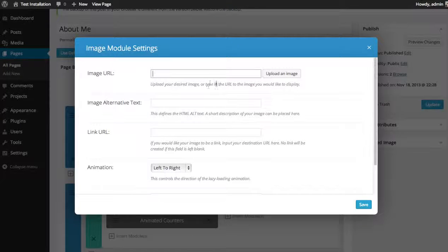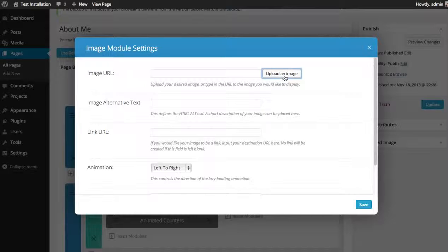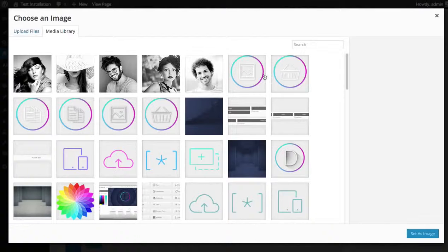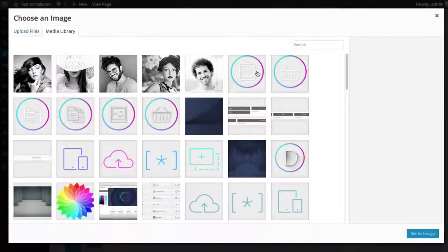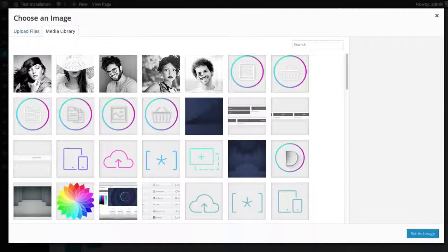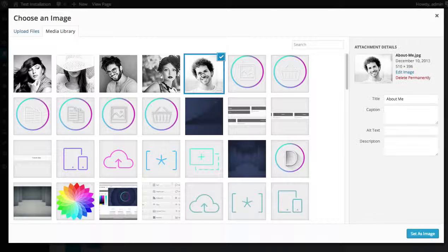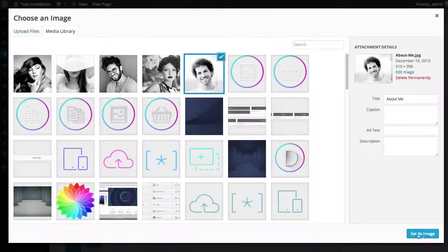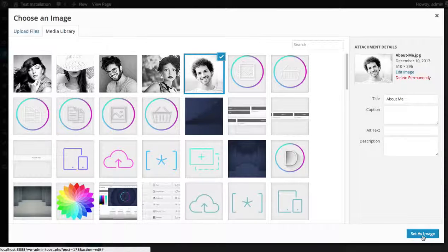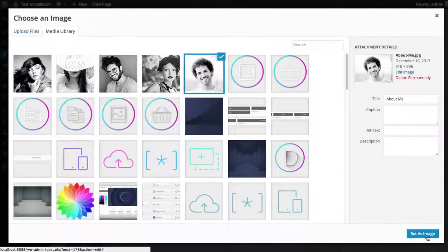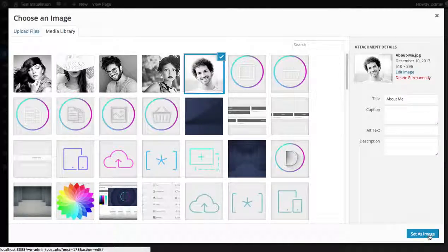To choose your image, click the upload an image button and select the image you would like to use. I'll use this nice profile pic and then select set as image.